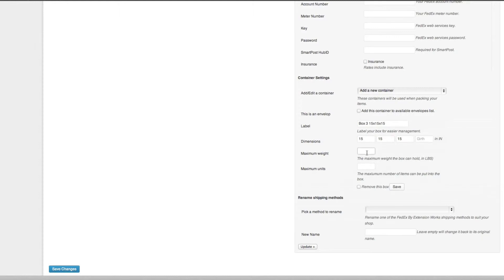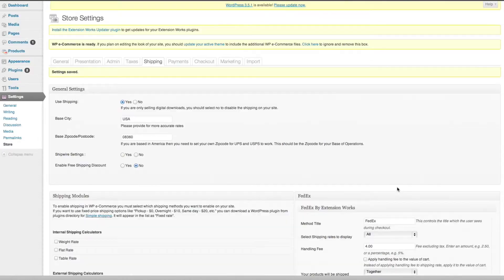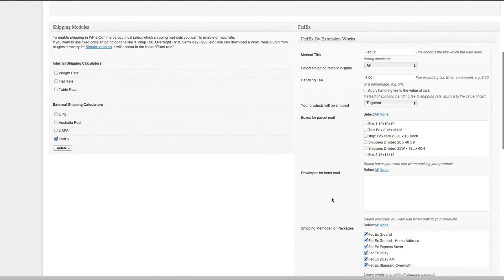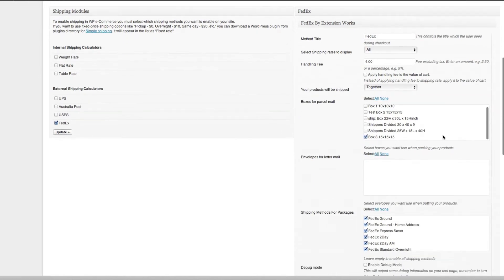Then I might put in a maximum weight of 150 pounds because that's the maximum weight for FedEx, and we'll save that box. So we should have a box three 15 by 15 which is right here, and we'll select that box to ship.